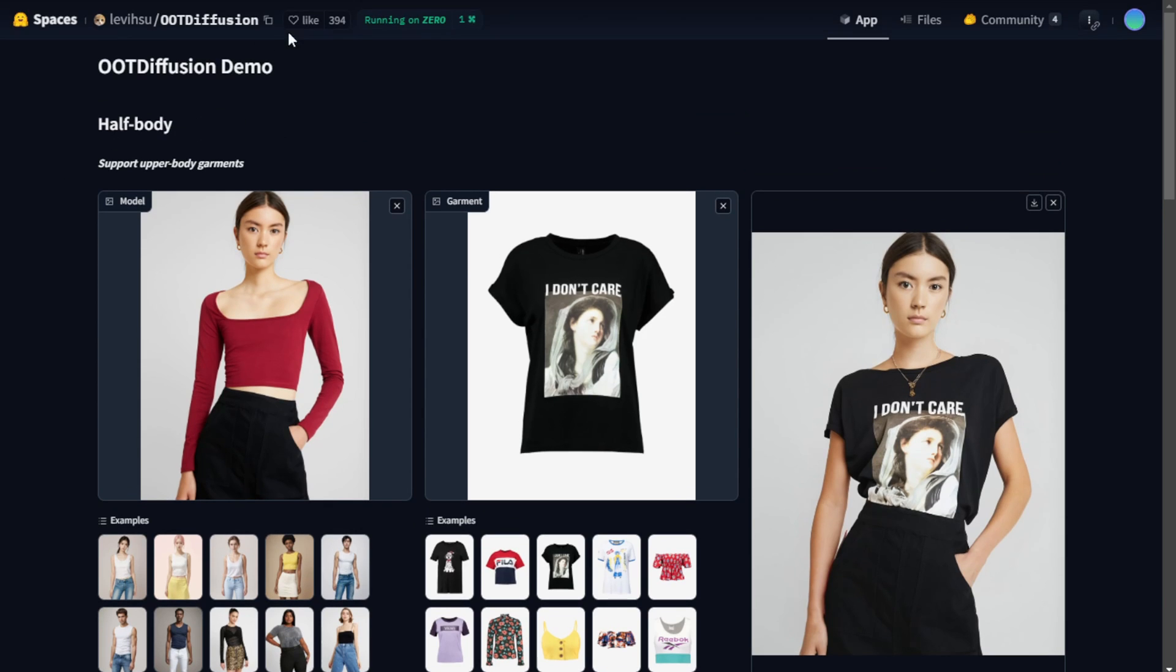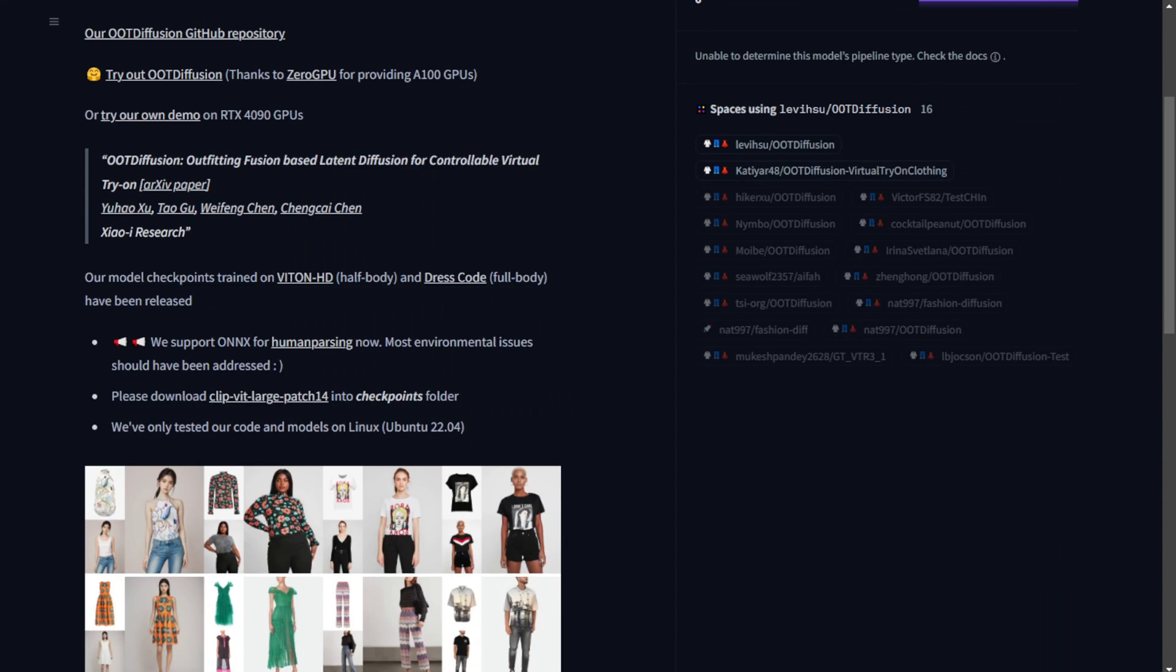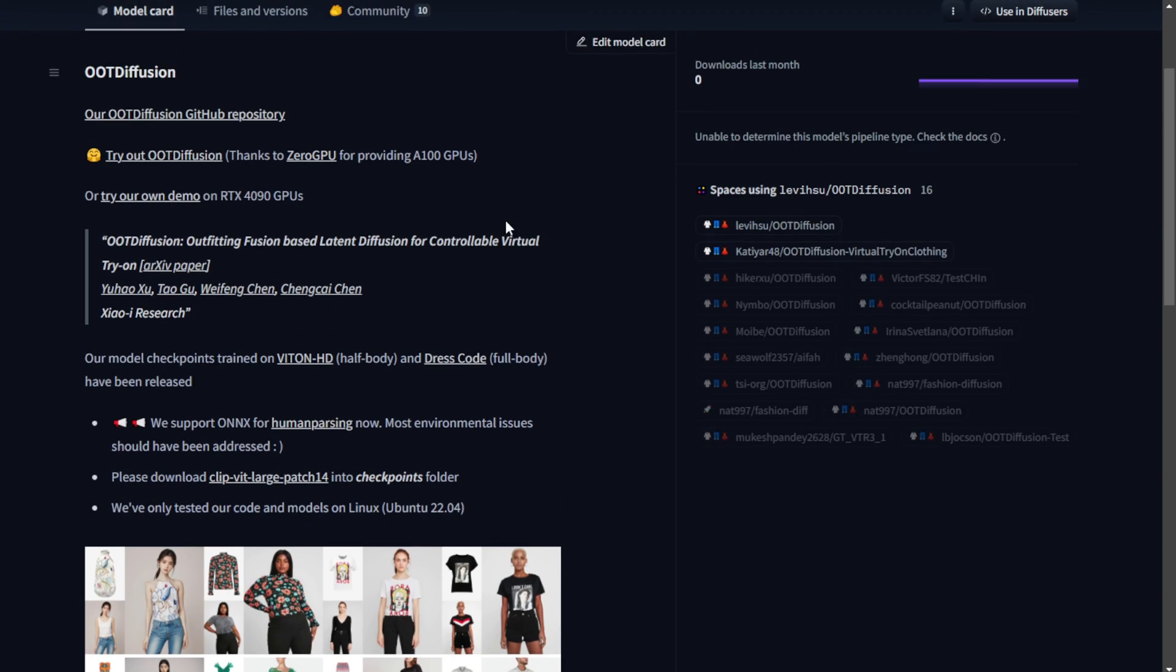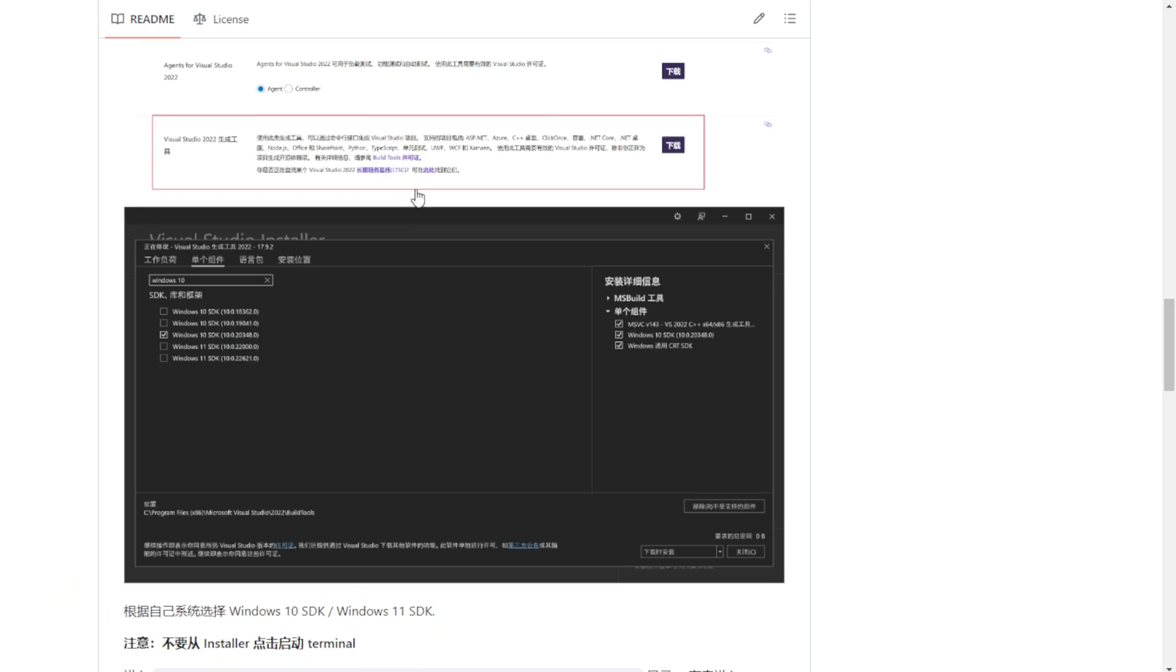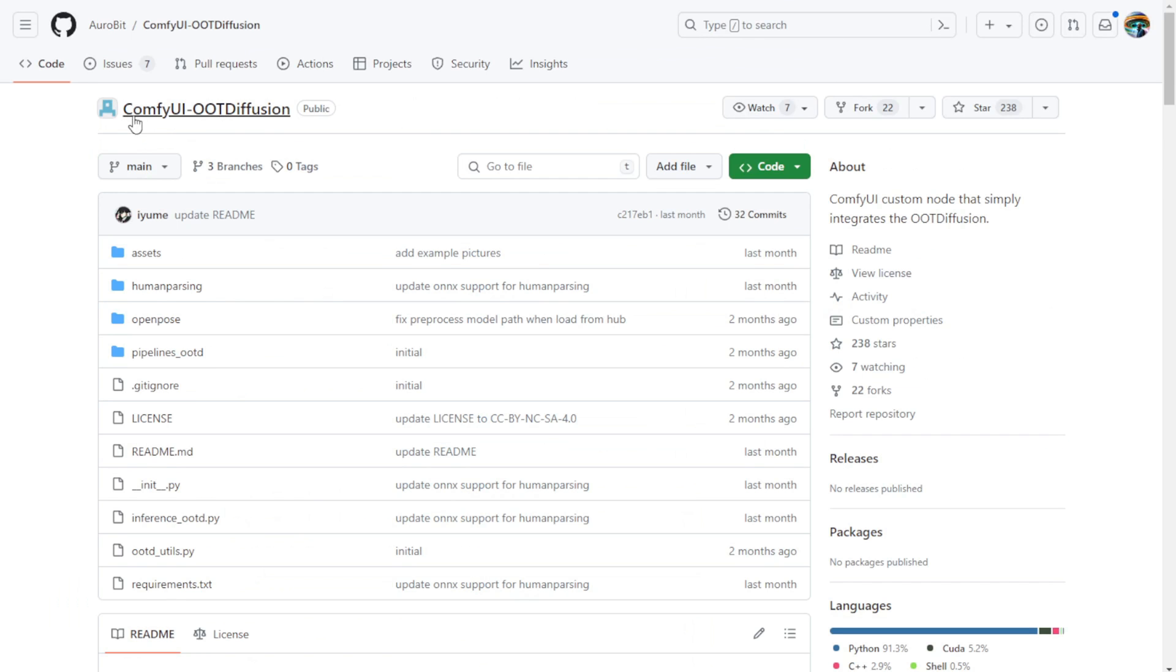But there are some pros and cons with this OOT Diffusion. So I'll demonstrate some bad examples, especially ones to avoid when running this AI model.